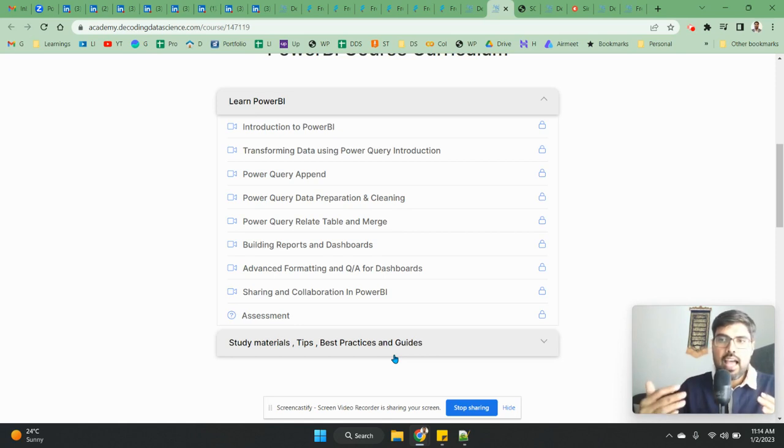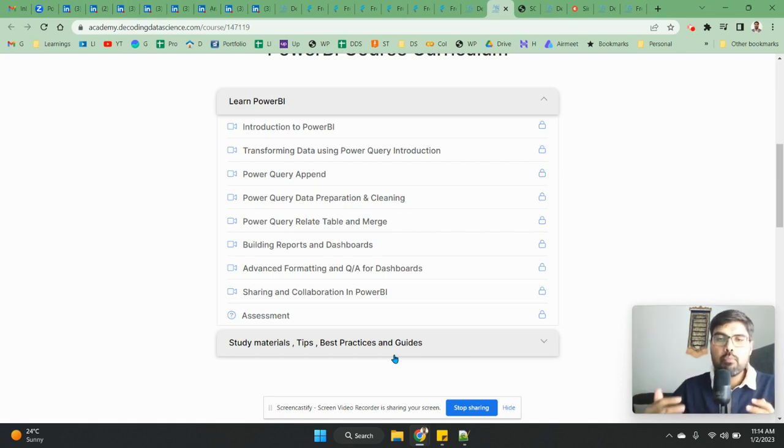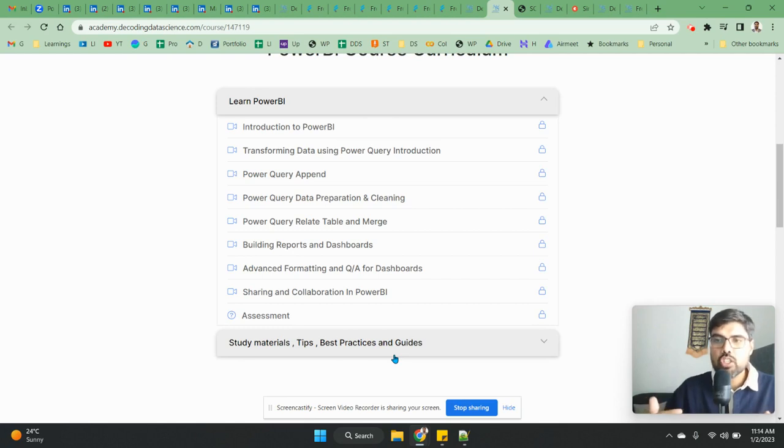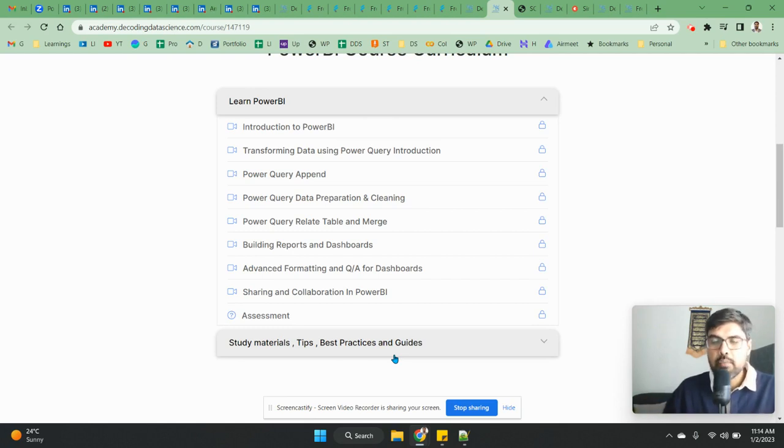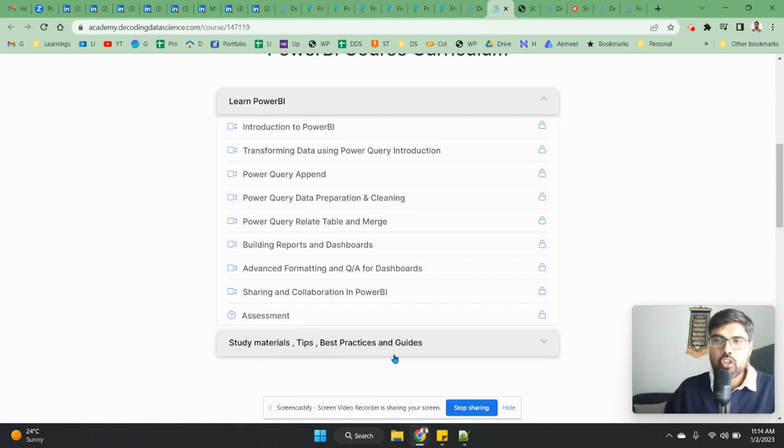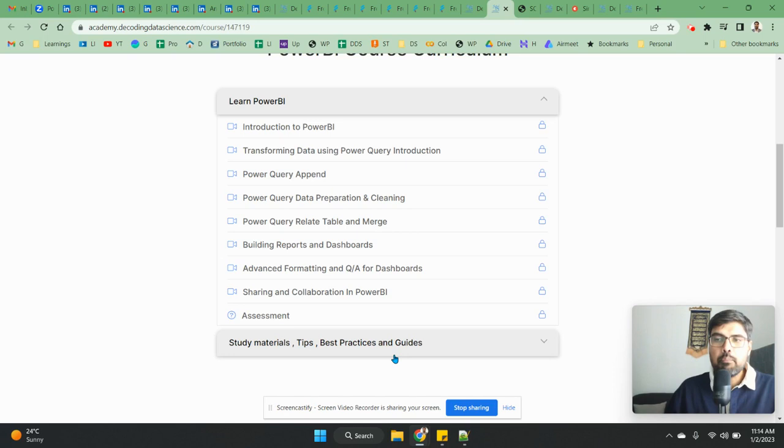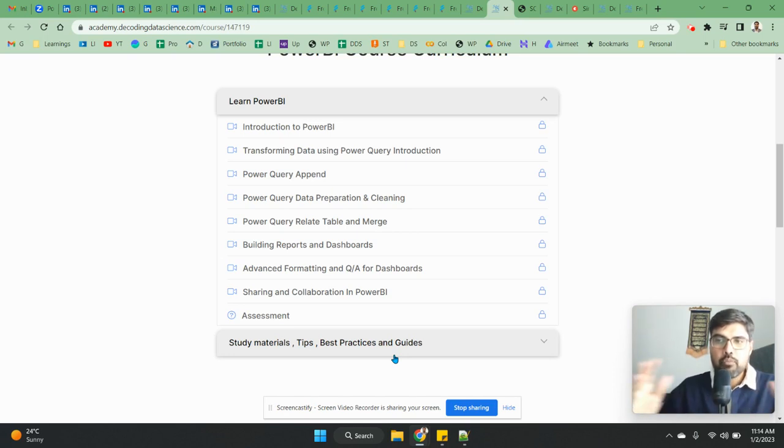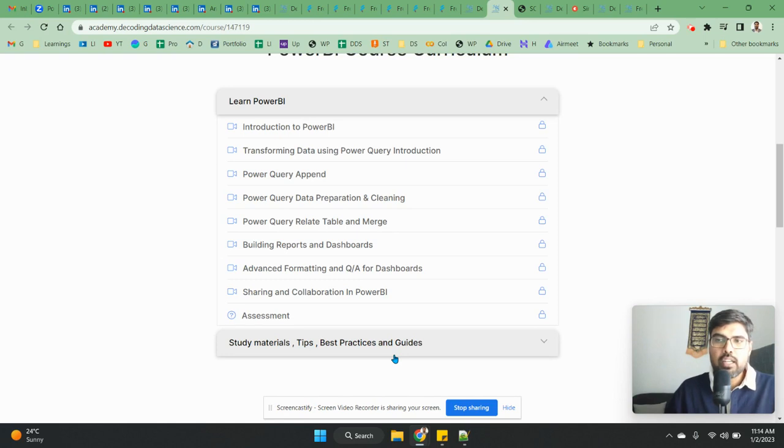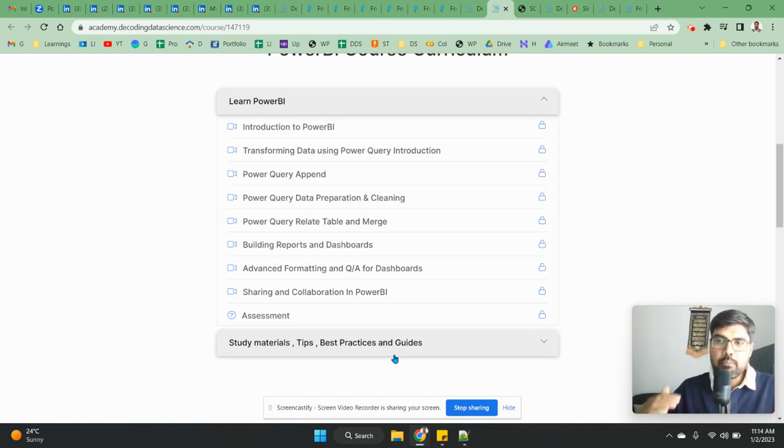Because of all these things, I feel Power BI has much more better future compared to the other tools that are there in the market. There is one more that I have not talked about is Google Data Studio. Companies who are using Google suite, they are also preferring Data Studio.